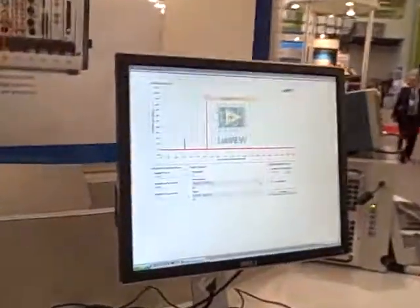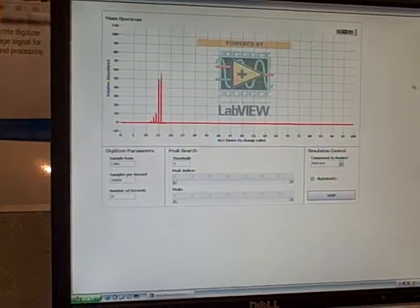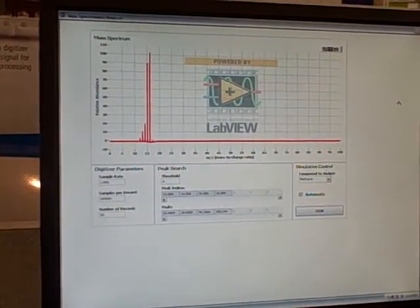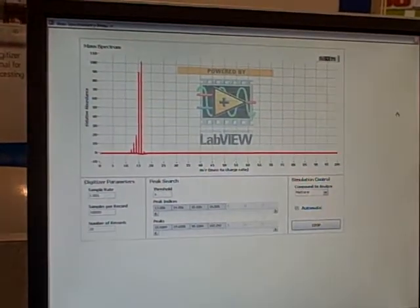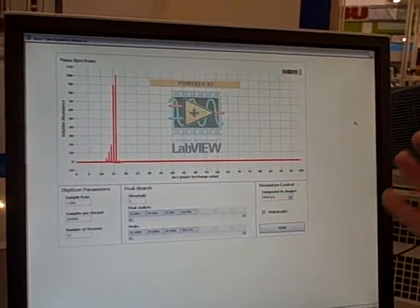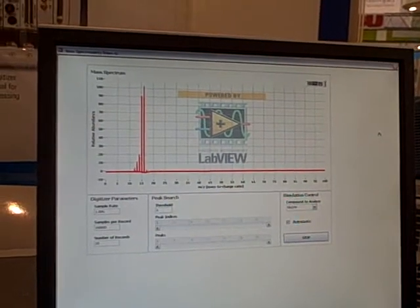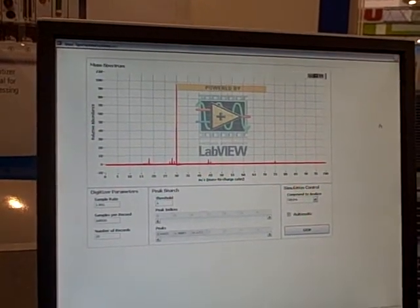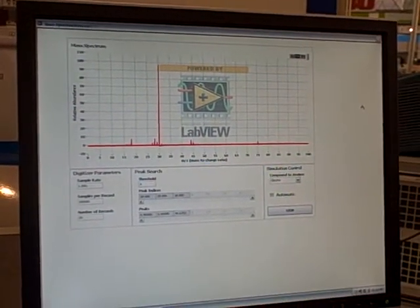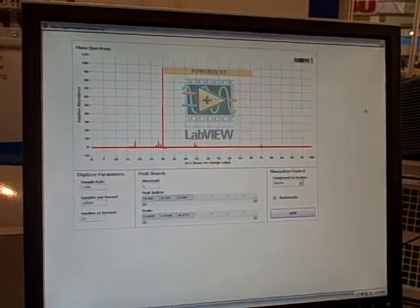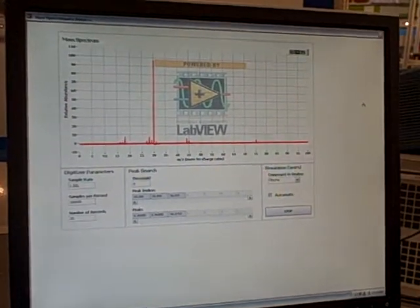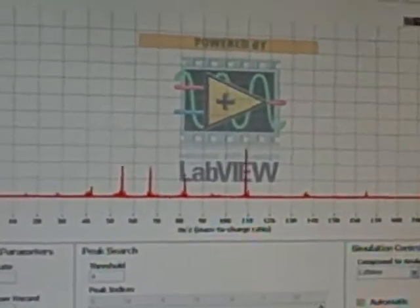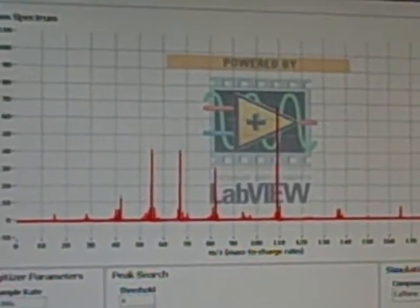The next thing is that we can take that application and really make it into something a little bit more polished, where in this case I'm using a function generator to provide a set of stimulus signals and then perform various measurements as well. But you can see it shows the ability of LabVIEW to really be able to be customized exactly how the user wants it to.